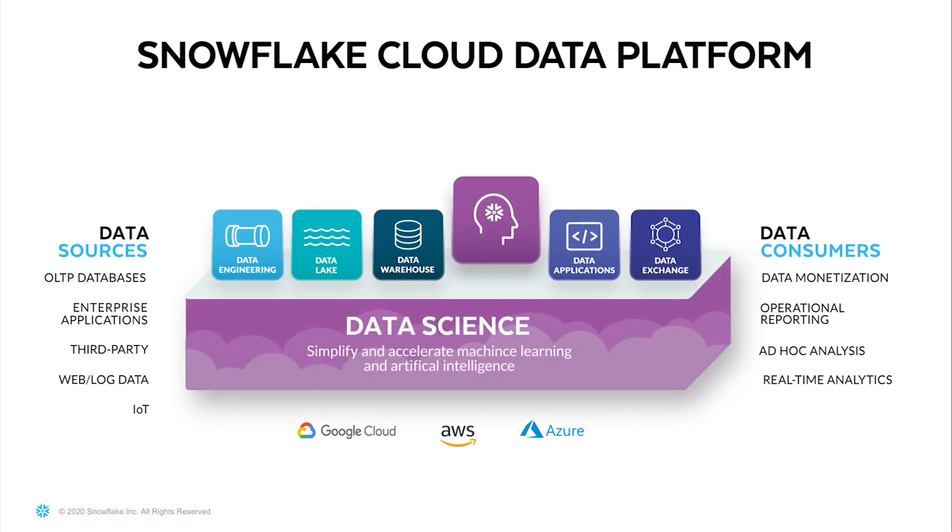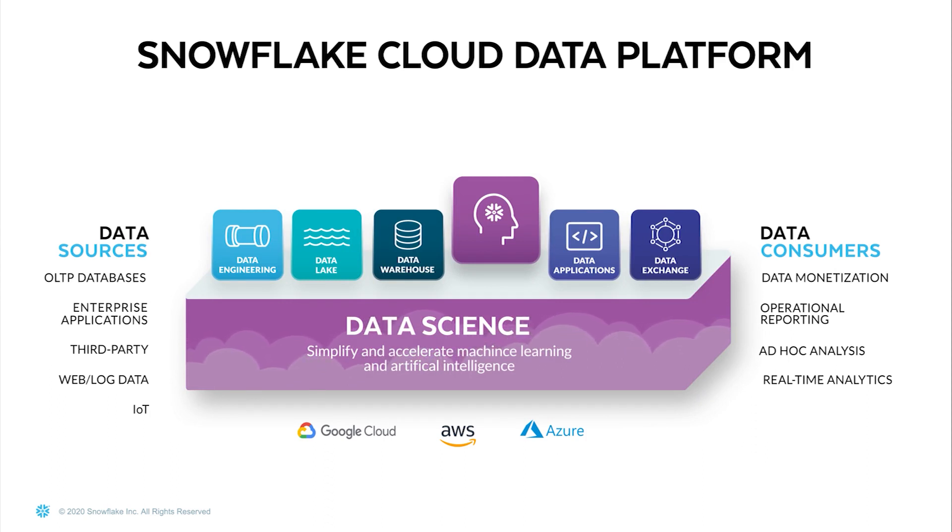Every organization can now collect and process more data than ever before, accelerating their data science, machine learning, and AI initiatives.